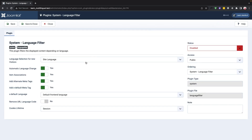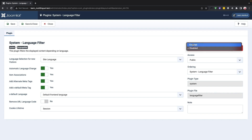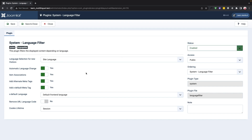Additionally, visitors should have site language enabled when they first visit your site. If the automatic language change option is enabled, it will detect the visitor's region and display the site in their language. The item associations option will display the language of your alternatives, and you can also choose to show it in the default language.